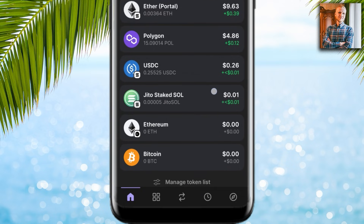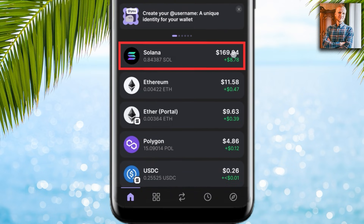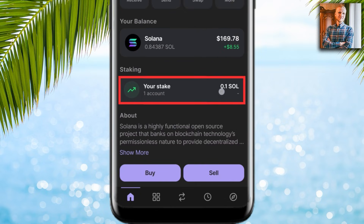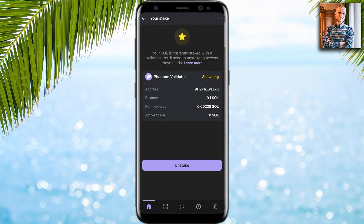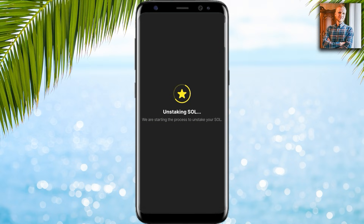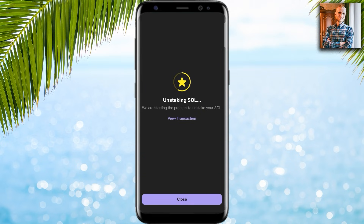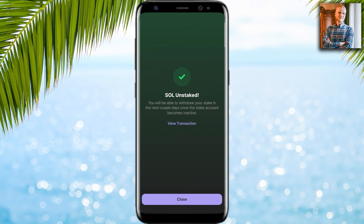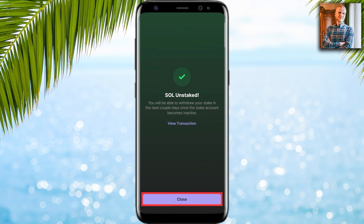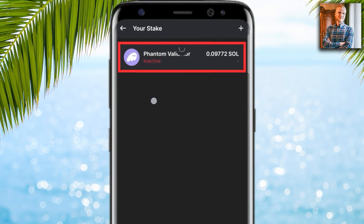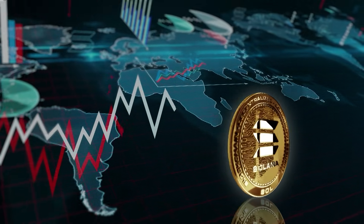Back at home, I can see I have swapped pretty much all the JitoSOL into Solana. For native staking, click on your stake, then click unstake. It says 'Unstaking SOL — we are starting the process to unstake.' Then it says 'SOL unstaked — you will be able to withdraw your stake in the next couple of days once the stake account becomes inactive.' Click close and you can see it is now inactive.